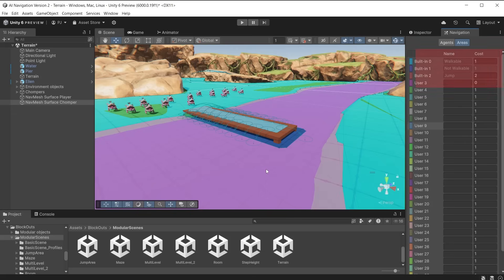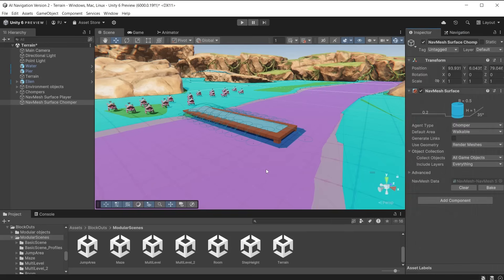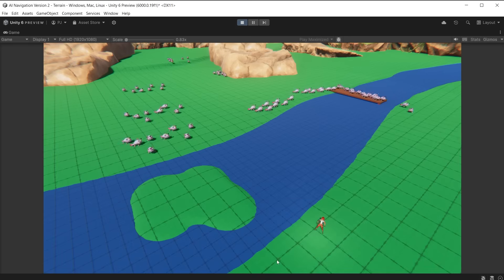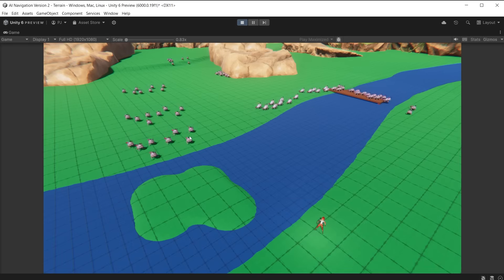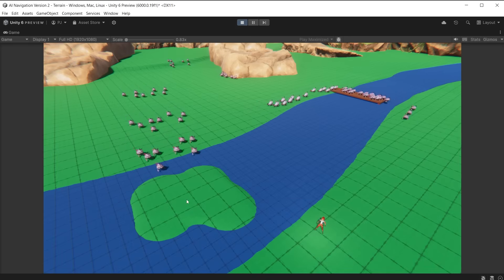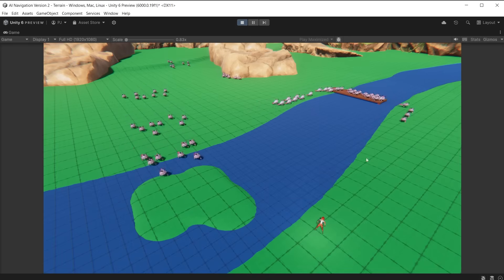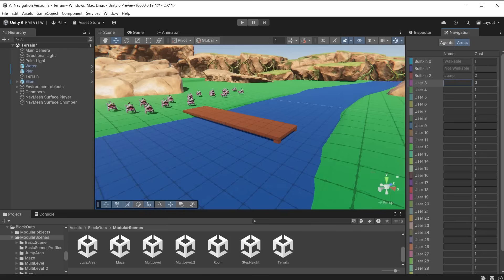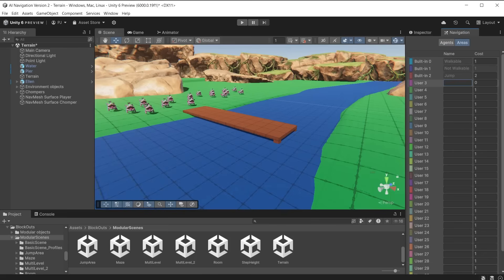Area costs help control how an AI agent prefers or avoids certain parts of the navigation mesh, affecting the overall path it chooses. Each area in the NavMesh can be assigned a specific cost that represents how expensive it is for agents to travel through that area. The AI will then consider these costs when deciding the optimal path to reach its destination. We want to use area costs to make the water surface walkable, but at a much higher cost. Characters always try to find a path with the least cost to travel.